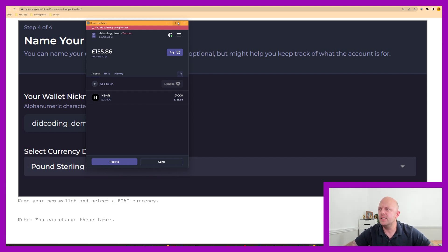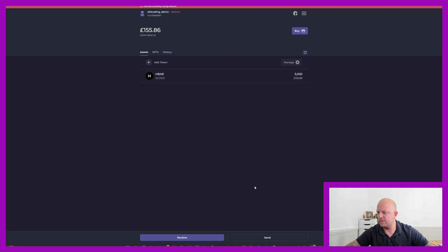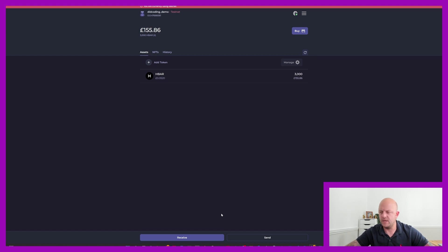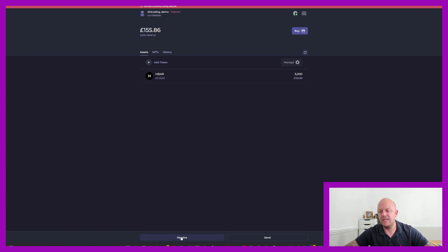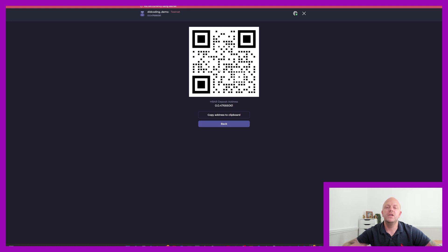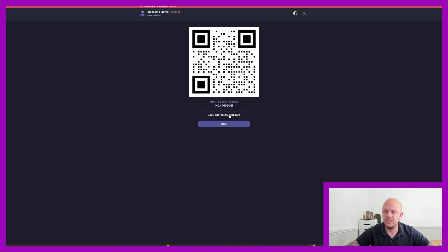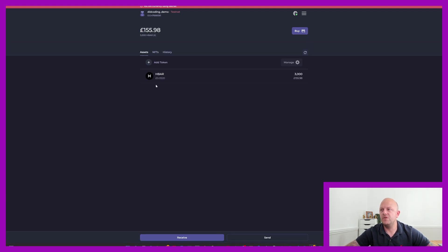So let me open this up a little bit. So you can see at the very bottom of the screen, at the very bottom, we've got receive and send. So if you click receive, this is your QR code. And this is your account address. So you can use the QR code or the account address to send some HBAR to your HBAR wallet. You can copy address to your clipboard. Or you can send.